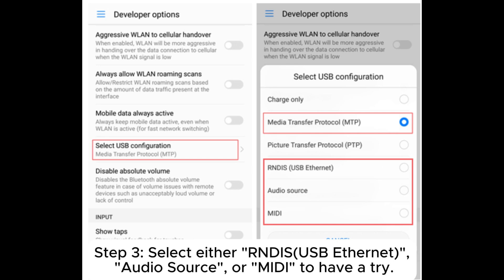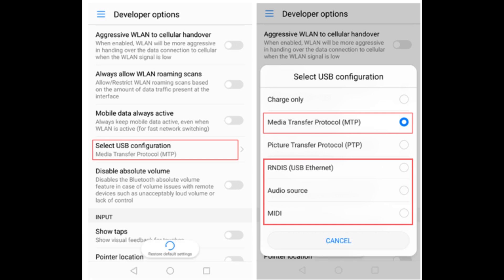Step 3: Select either RNDIS USB Ethernet, Audio Source, or MIDI to have a try.